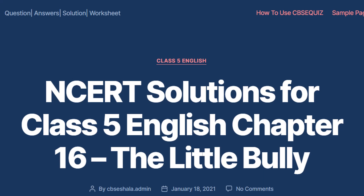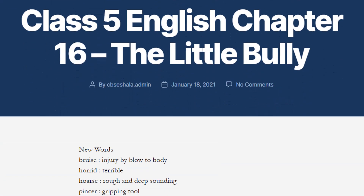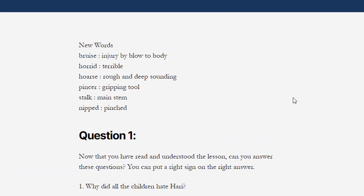Let's start discussing the new words of this lesson. The first new word is 'bruise'. Repeat the word with me — bruise. Spelling of the word is B-R-U-I-S-E. Bruise. Meaning of the word is 'injury by blow to body'.